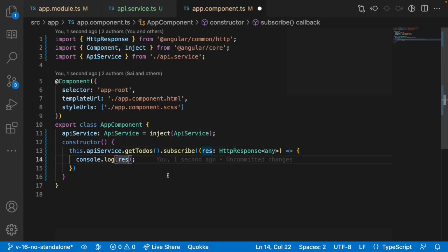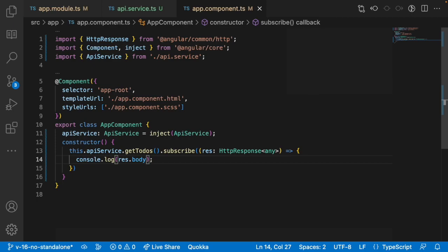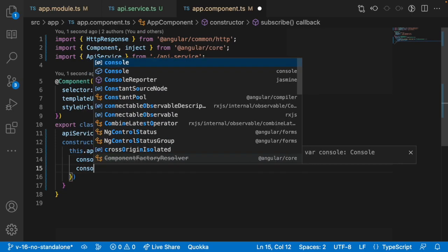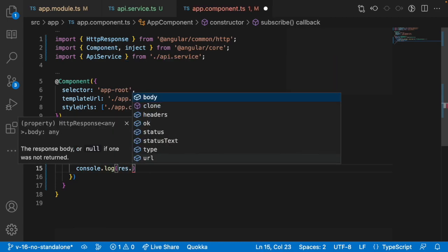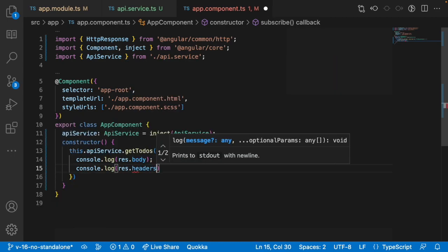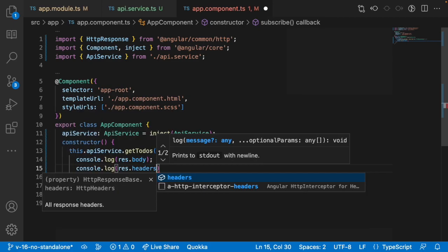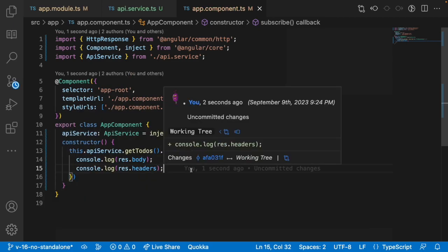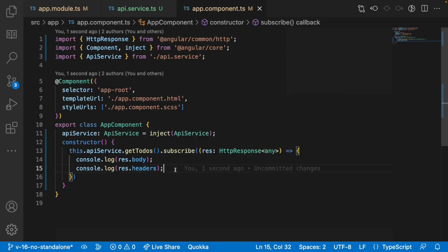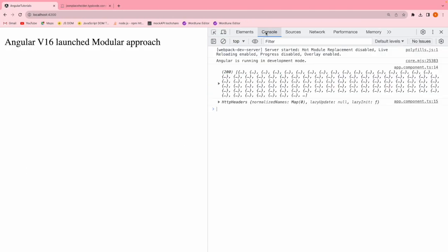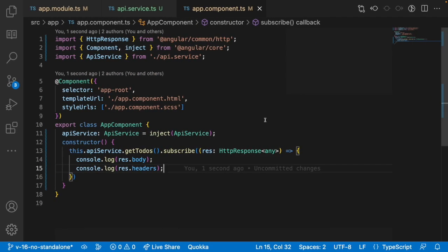With HttpResponse, you will not be getting the payload response directly. If you want to access the payload response you have to use the body property. So let me use response.body to get the 200 records. And let me use console.log with response.headers — this will give all the set of header values. But you cannot see the values directly using the headers property; in the console you see lazy update and normalized names with some random content.